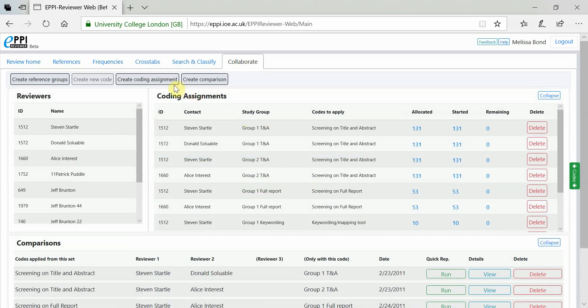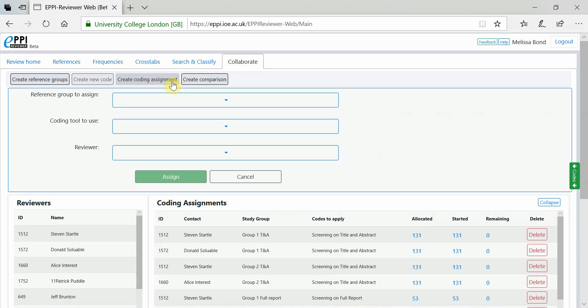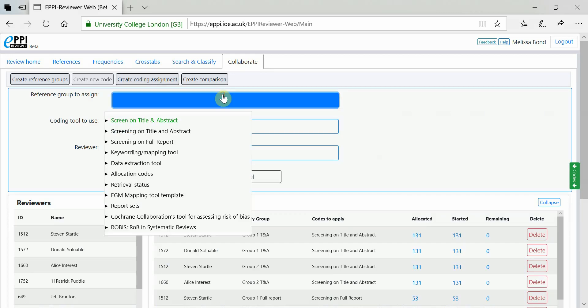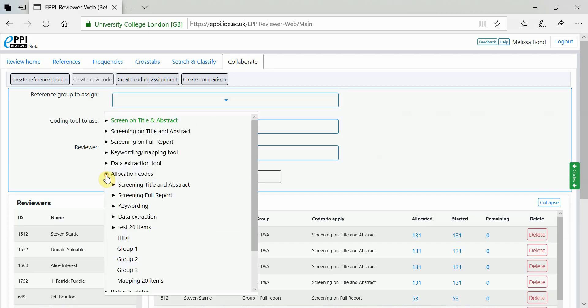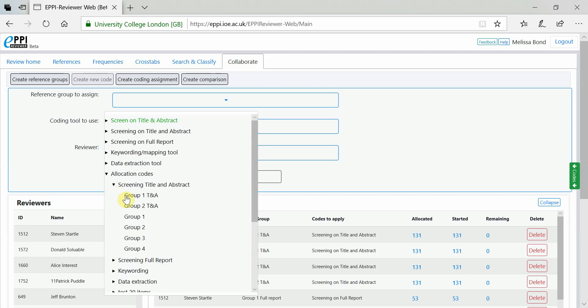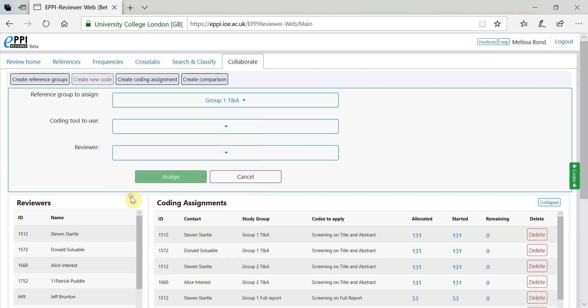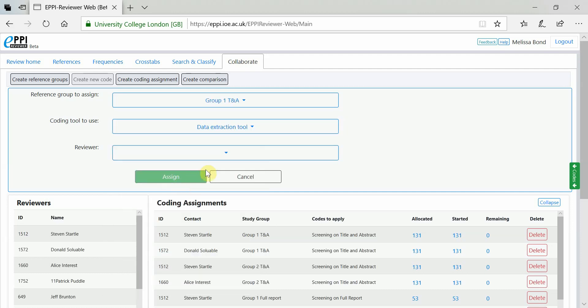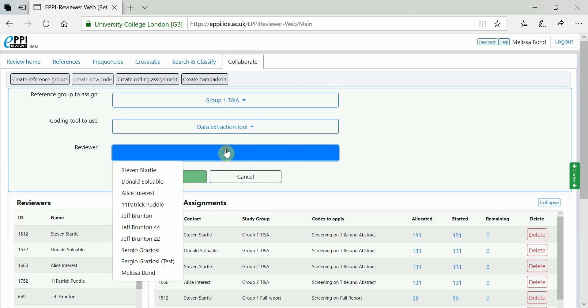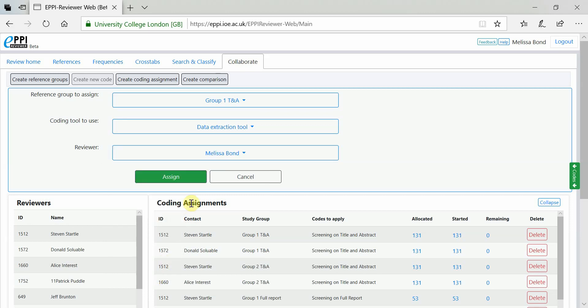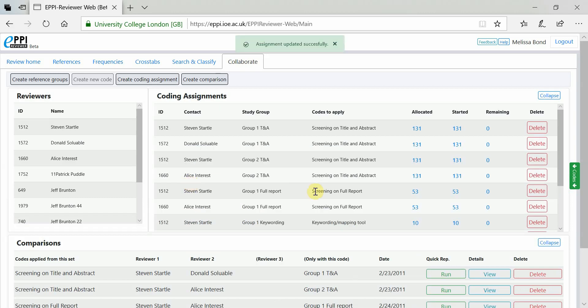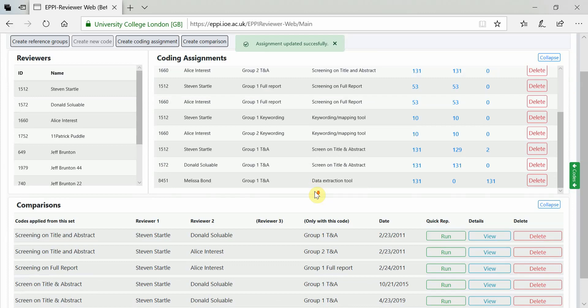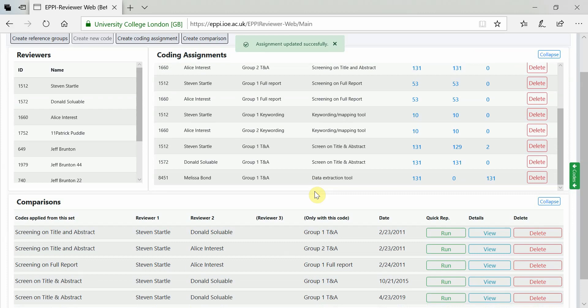To assign groups of items to people to code, click on Create Coding Assignments. Choose the reference group to assign, select the Coding Tool to use, and the Reviewer, and click Assign. New assignments will then show in the Coding Assignments section.